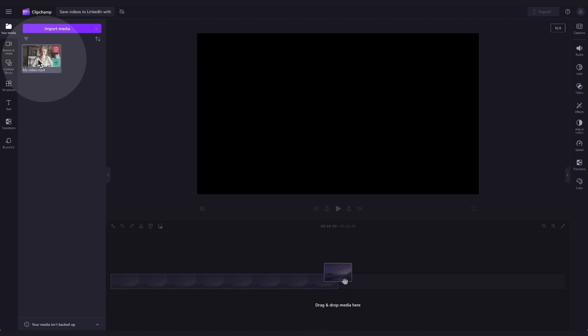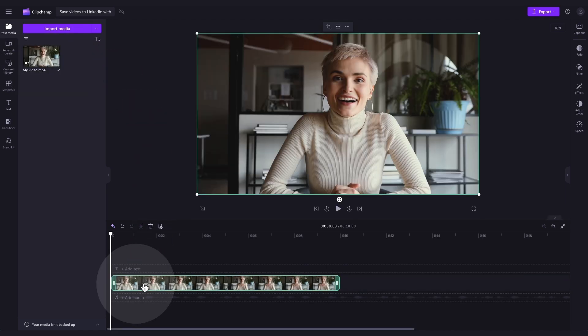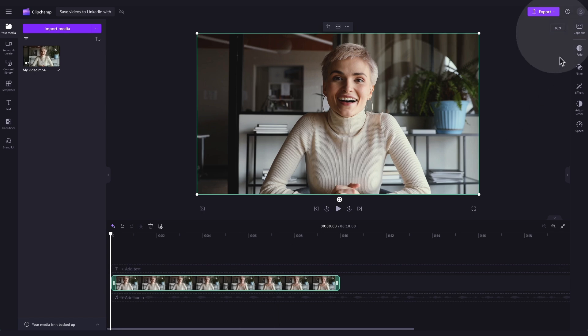Next, drag and drop your video into the timeline. Make sure the aspect ratio suits LinkedIn's video specs by ensuring your video is set to 16 by 9. Now, you'll go ahead and make your edits as needed.